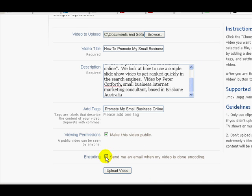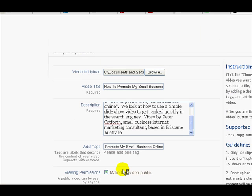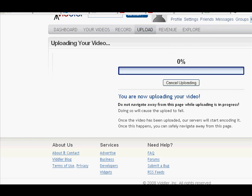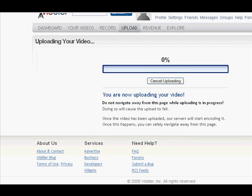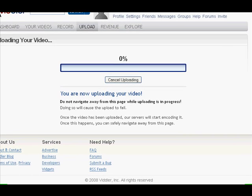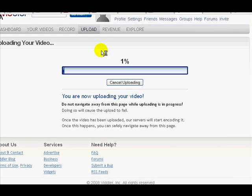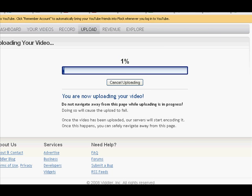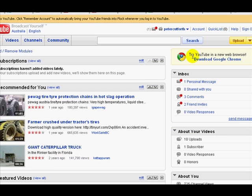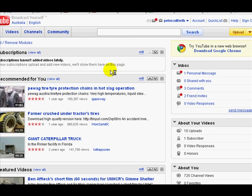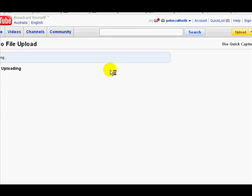Moving down to the tag section, I'm going to copy my keyword phrase and put that into the tags. Yes, I want to make this a public video, and they can send me an email when it's done. I'll just click on upload there, and that will start uploading the video. You can see it's got about one percent already.